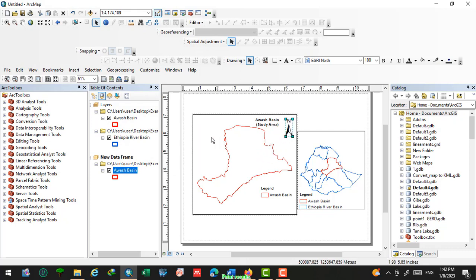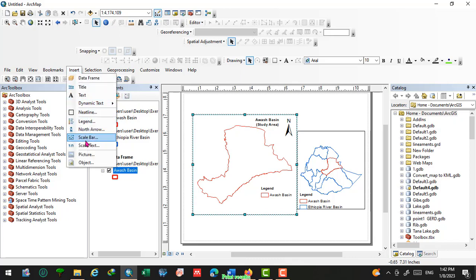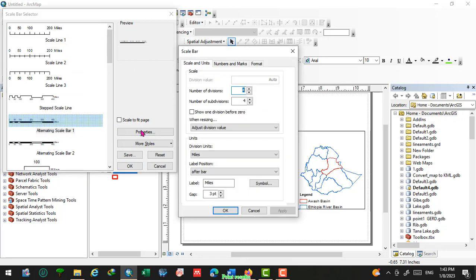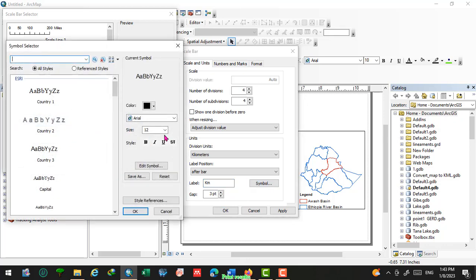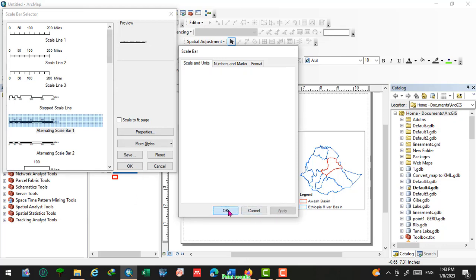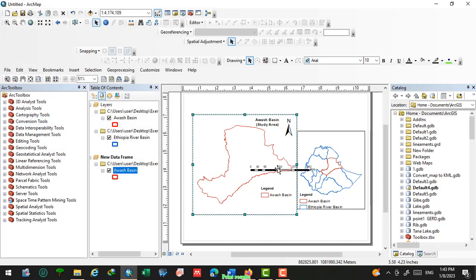Next, insert a scale bar. Check the size options and select a suitable style, then go to Properties. Set the division unit to kilometers, change the label to kilometers, adjust the size to 16, click Accept, then Apply and okay. This is the completed scale bar.